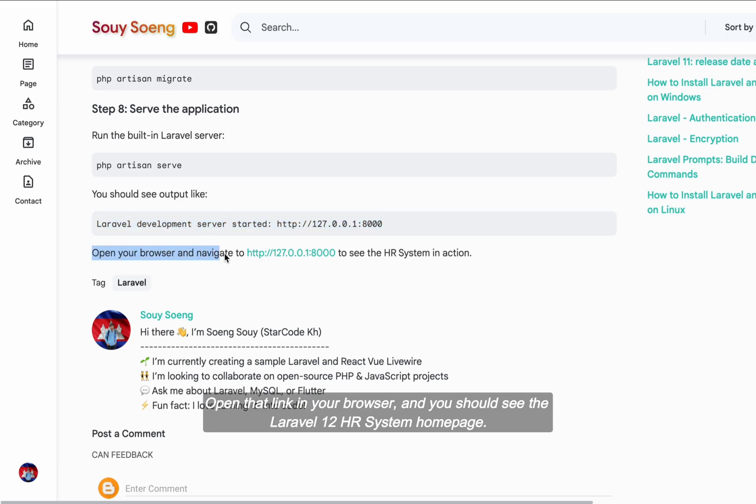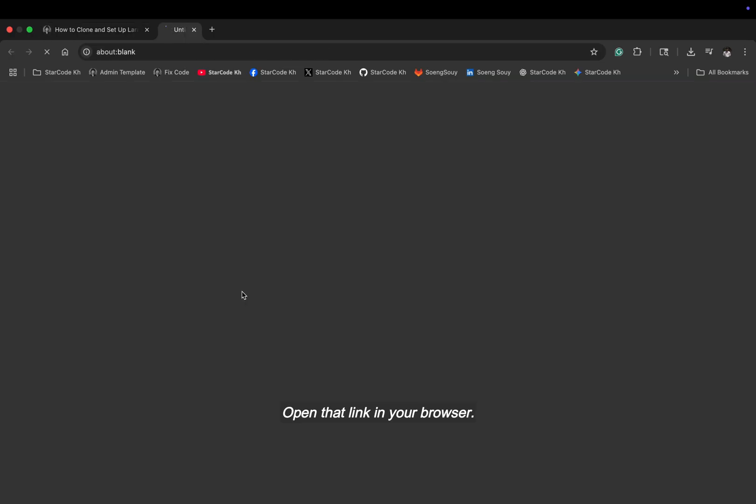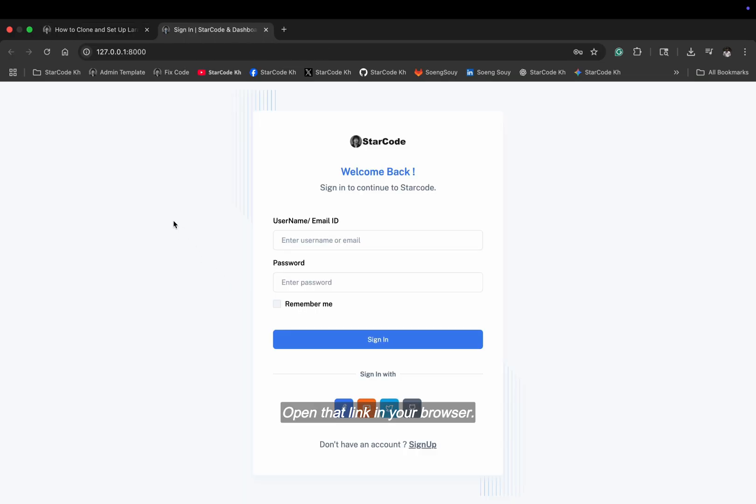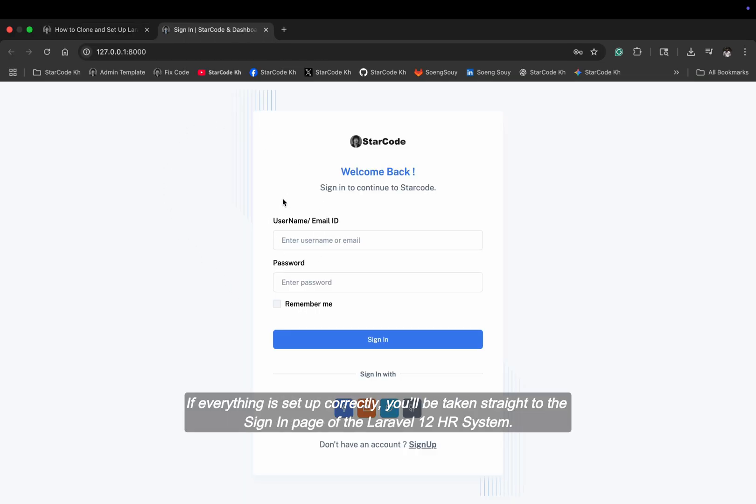Open that link in your browser and you should see the Laravel 12 HR system homepage. Open that link in your browser. If everything is set up correctly, you'll be taken straight to the sign-in page of the Laravel 12 HR system.